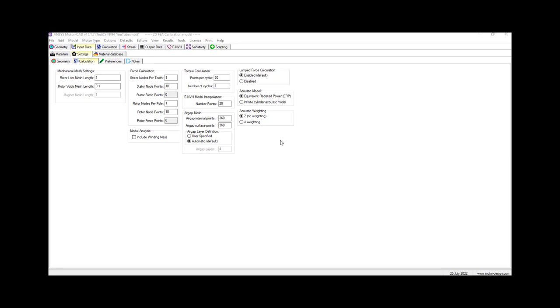The other one approximates the acoustic efficiency effect and models the radiation from the stator. The infinite cylinder model will generally give a better absolute prediction of the sound power, so we will use this in this example.